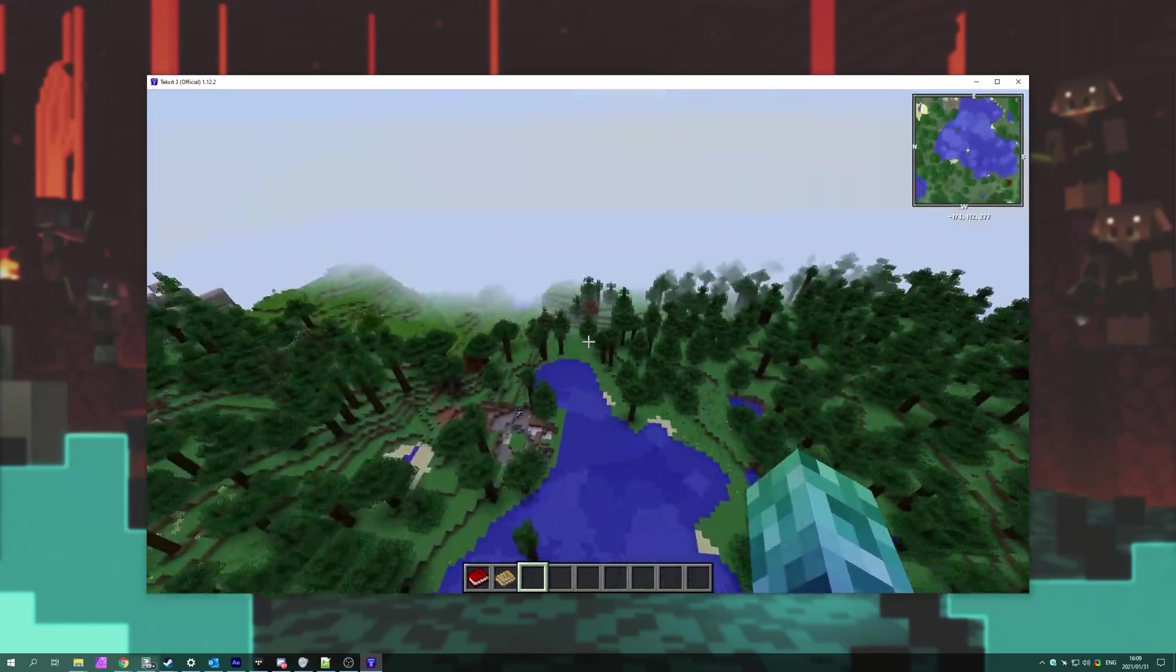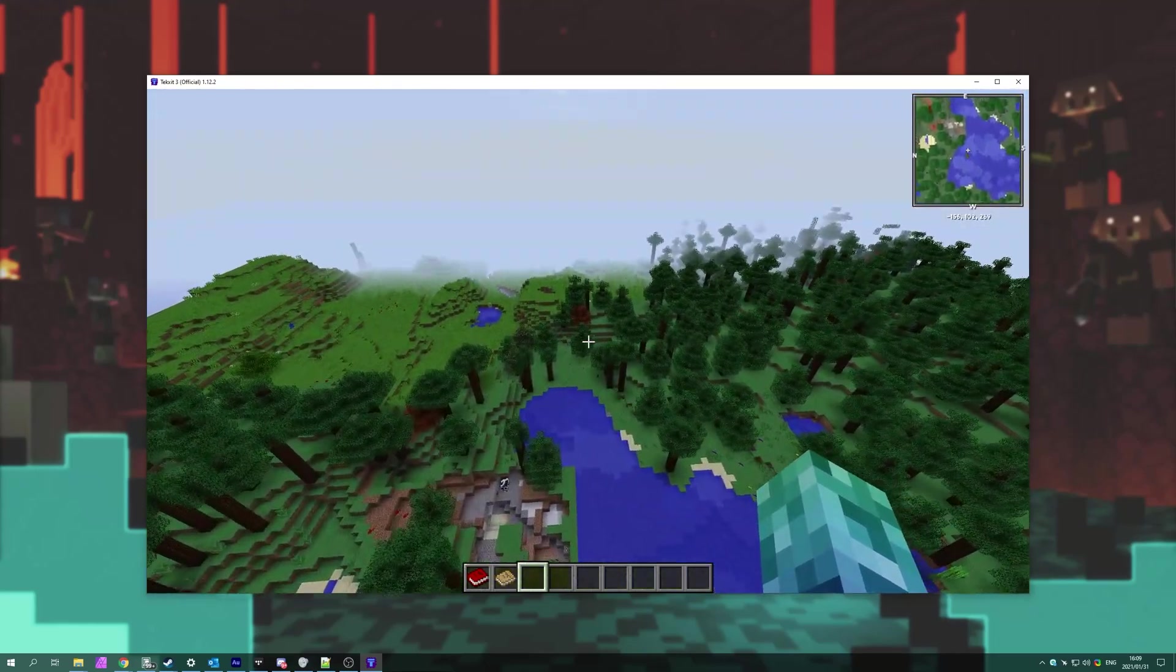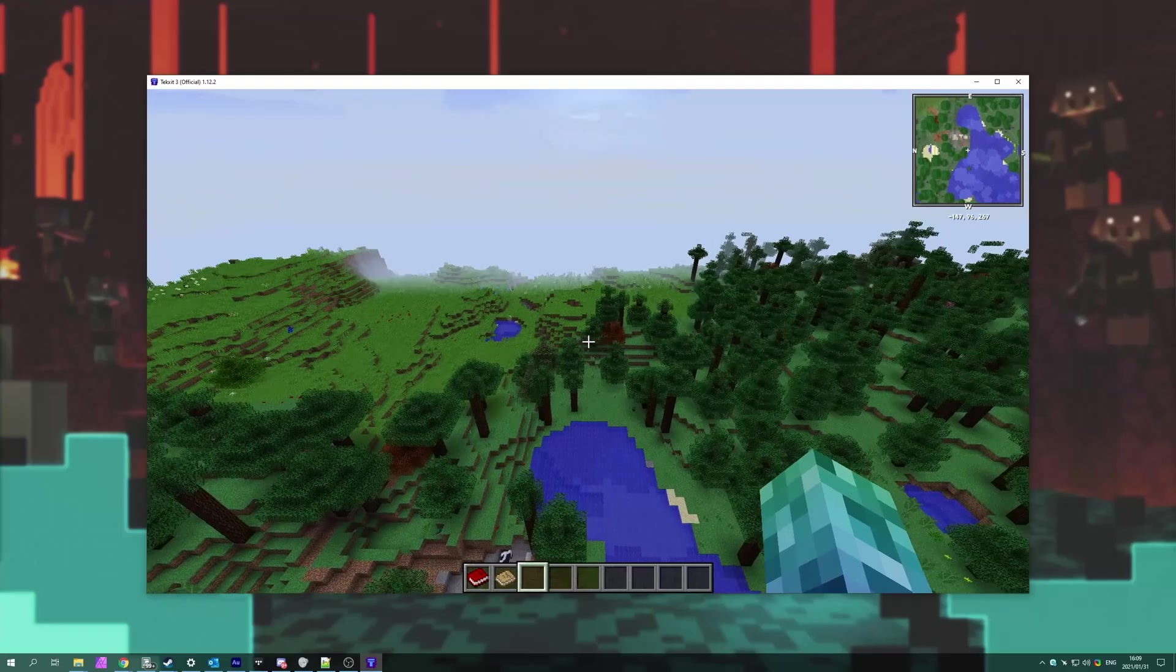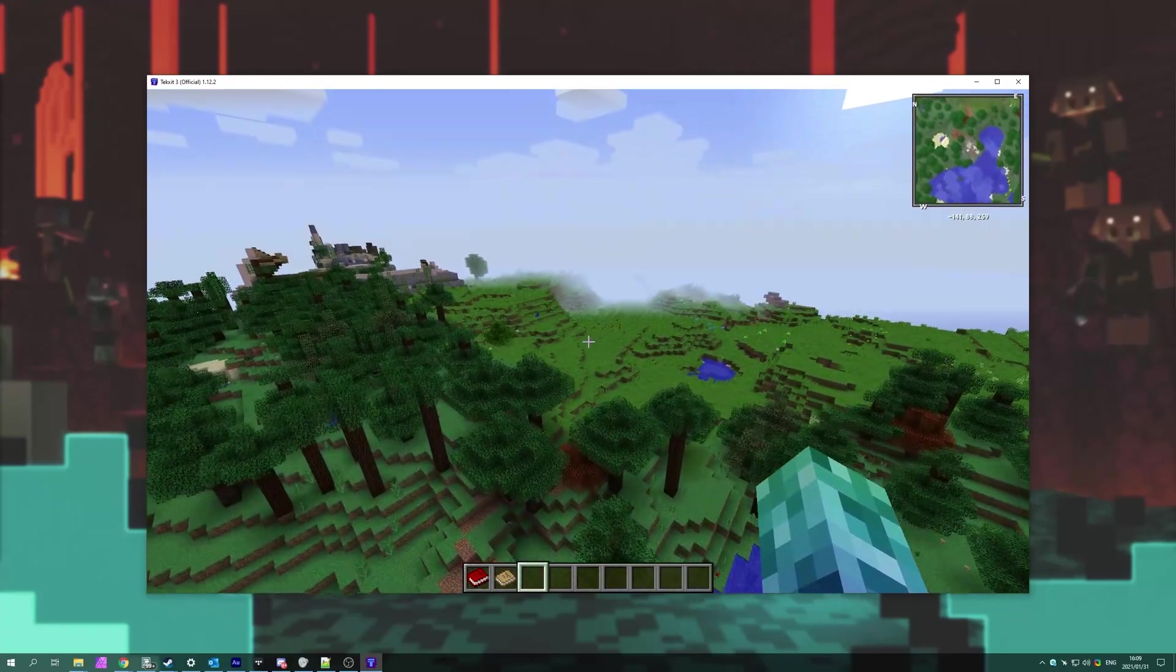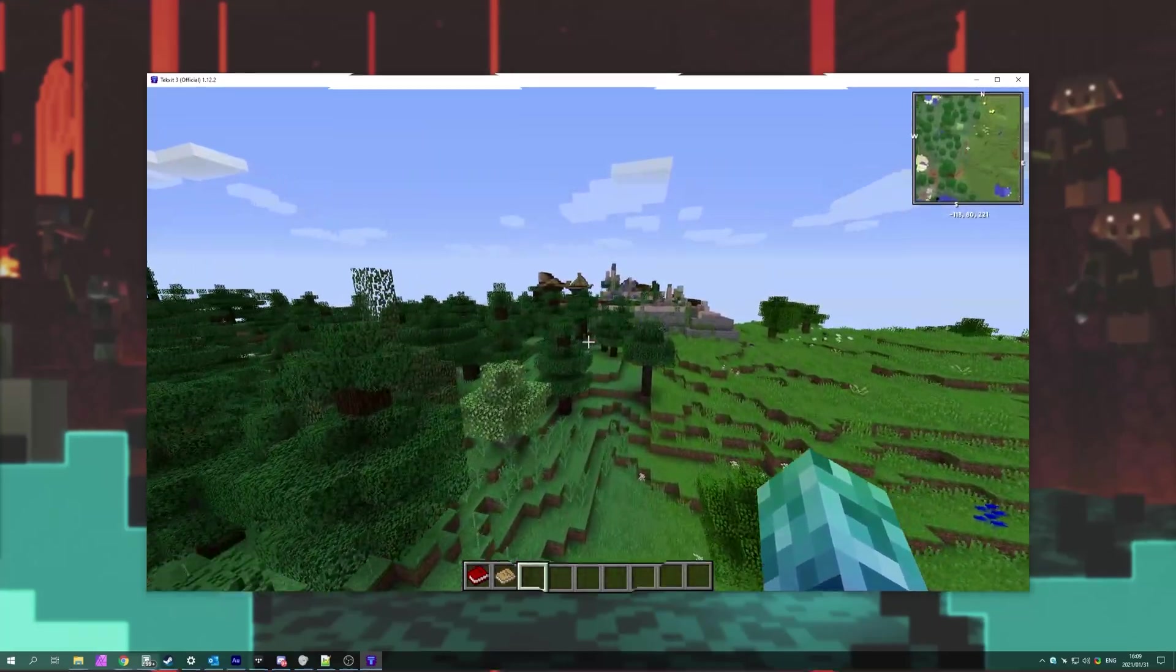But anyways, that's about it for this video. Hopefully, you found something useful, and my name's Technobo here for Troubleshoot, and I'll see you all next time. Ciao!